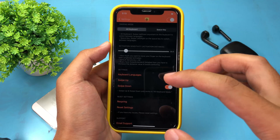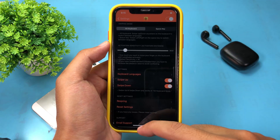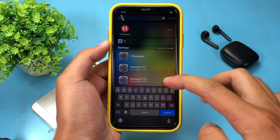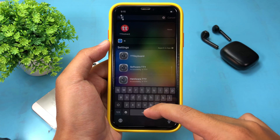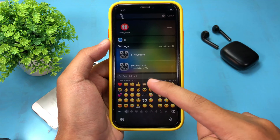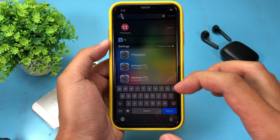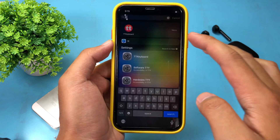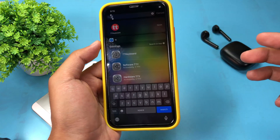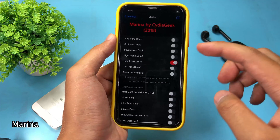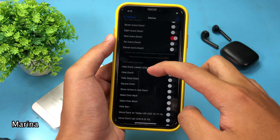The next one is Lengthwise. With this one, it allows you to switch to a different keyboard by swiping up or swiping down. If I go to my keyboard right here, I can simply swipe up or swipe down to switch to a different keyboard and different languages.